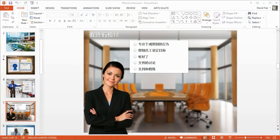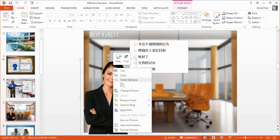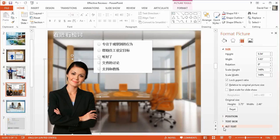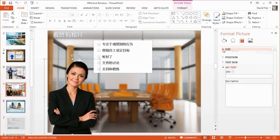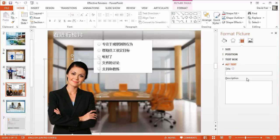Presenter uses PowerPoint's built-in alternate text fields, so it's as easy as right-clicking an object, clicking Size and Position, and then expanding the Alt Text tab. In some versions of PowerPoint, you'll have a title field and a description field. Presenter uses the Description field, so you'll enter descriptive text there and screen readers will read it.